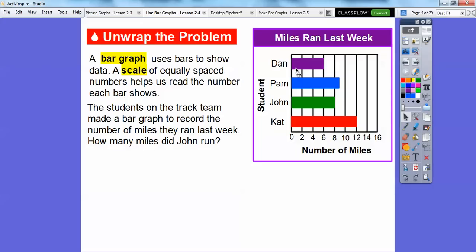Here's a bar graph going to the right. This bar graph uses these bars — there's a bar, there's a bar, there's a bar, there's a bar — and then the scale down here of equally spaced numbers, going by twos on this one.